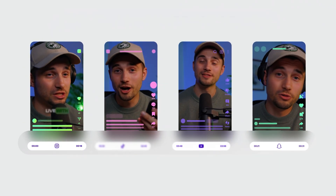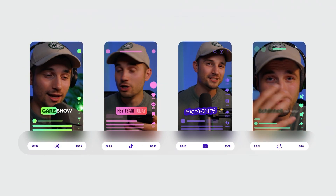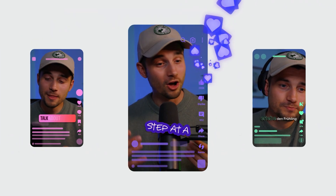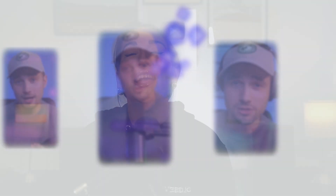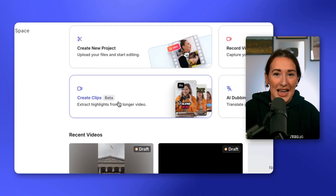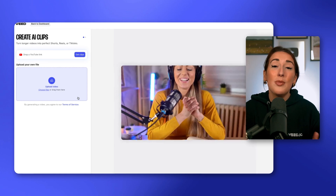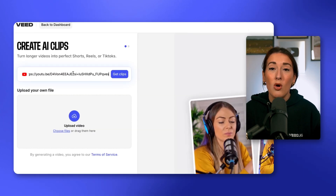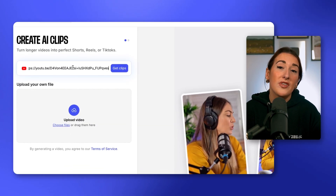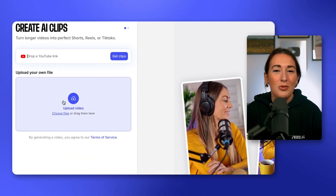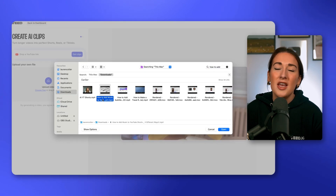It even adds animated subtitles, a suggested caption for posting, and a scorecard for each clip. On Veed's dashboard, you're going to see 'Create Clips' — select that. You can now paste in the URL of your YouTube video, or if you've got your long-form video on your desktop already, you can upload it from there.